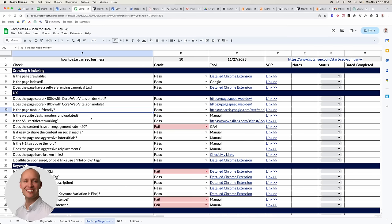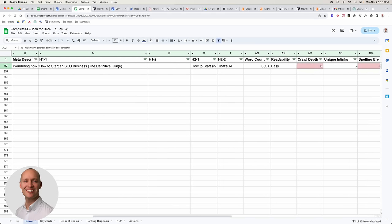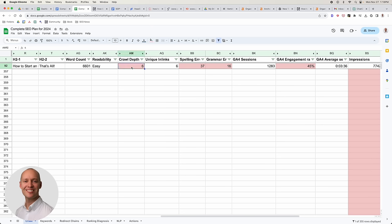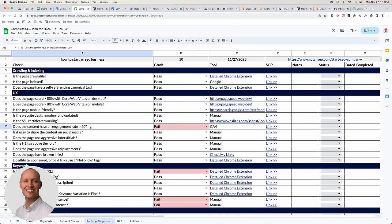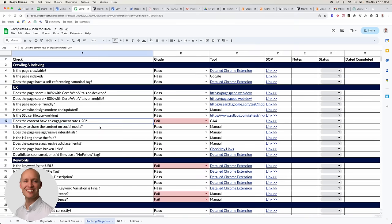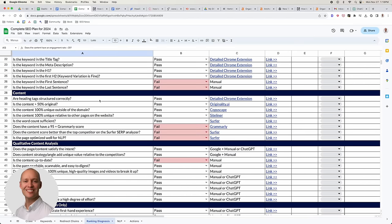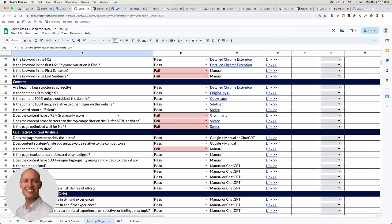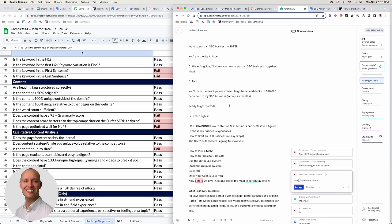On the user experience side, we want to make sure we're doing things that make it a pleasant experience for users. Check PageSpeed Insights — I set 80 as the threshold, so anything below 80 gets a fail. Make sure it's mobile friendly and the design is modern and updated. Also check engagement rate in the audit — if the engagement rate is lower than your site average, mark it as a fail.